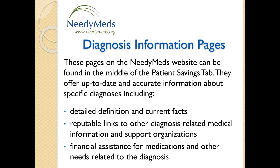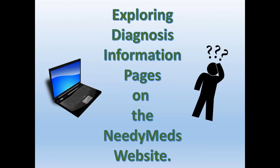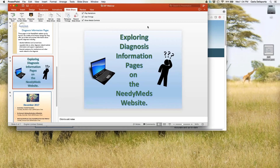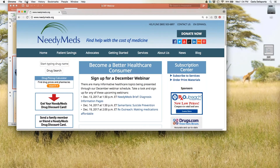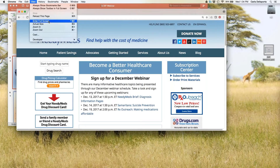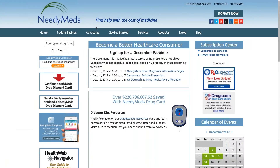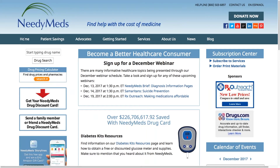Bear with me while we transition out of the PowerPoint presentation and onto the NeedyMeds website so I can show you where to find diagnosis information pages and how they'll prove helpful to you, your family, your patients or clients. Here's the current NeedyMeds live website and at the top you can see what's called a navigation bar.